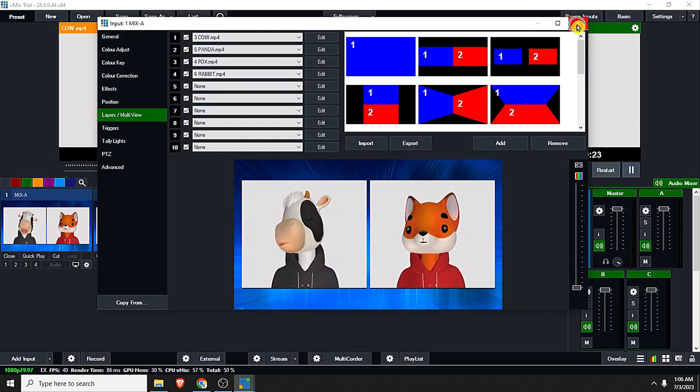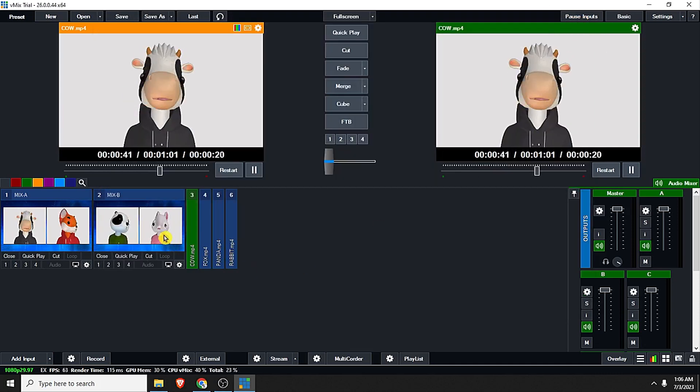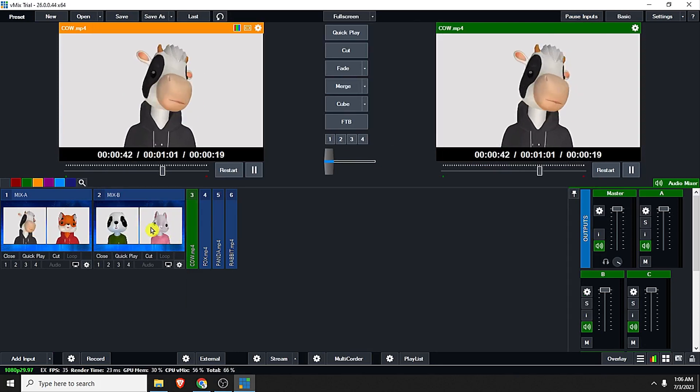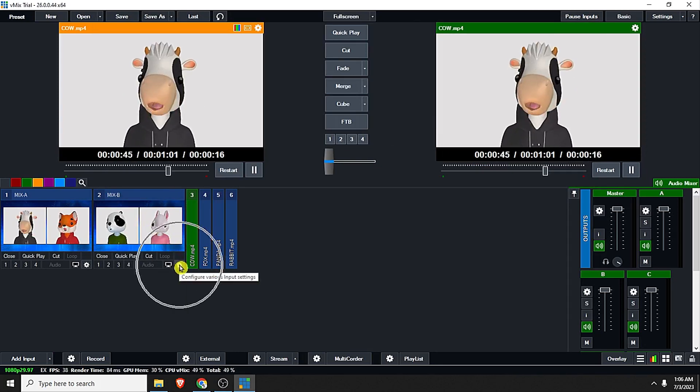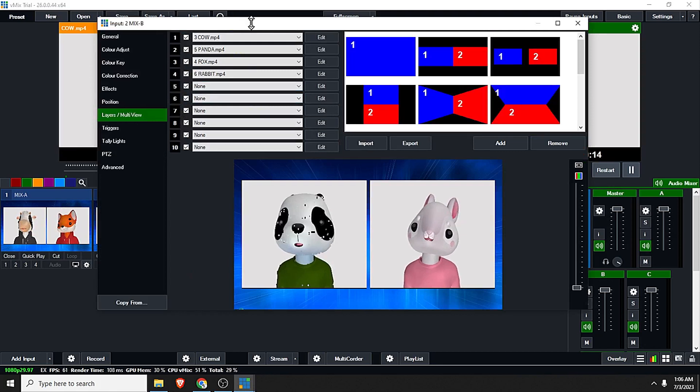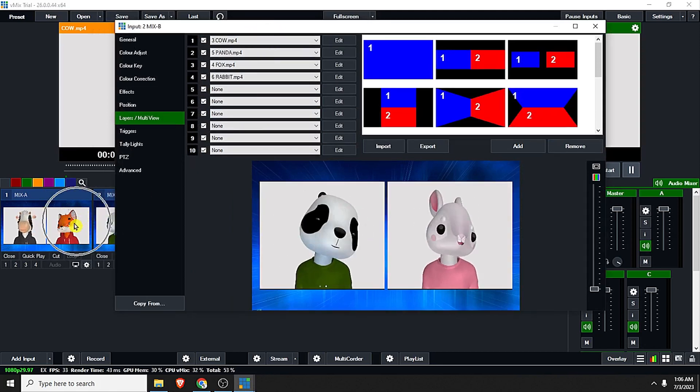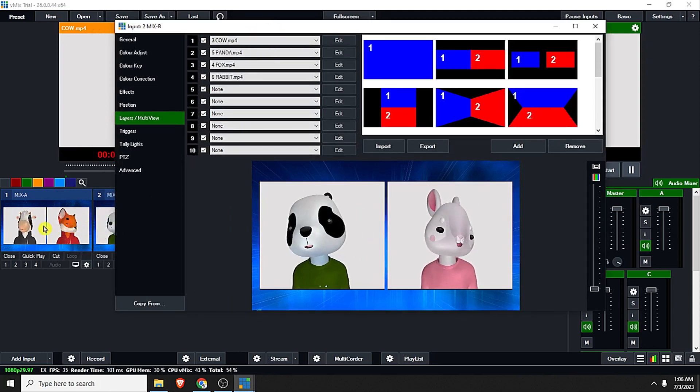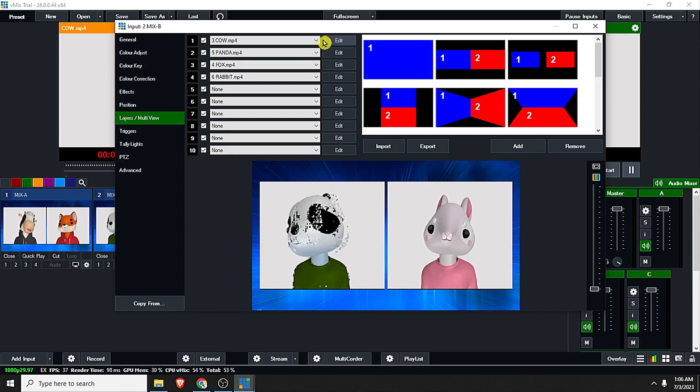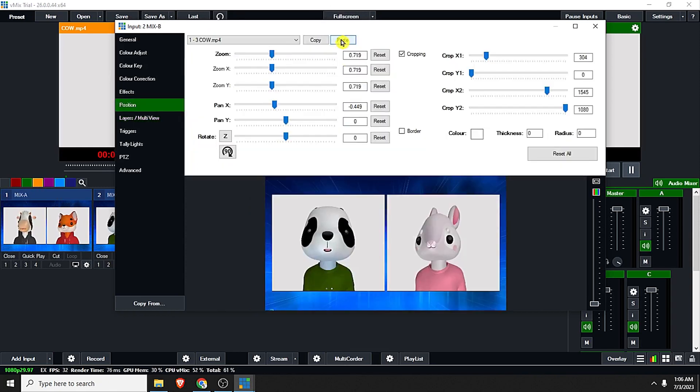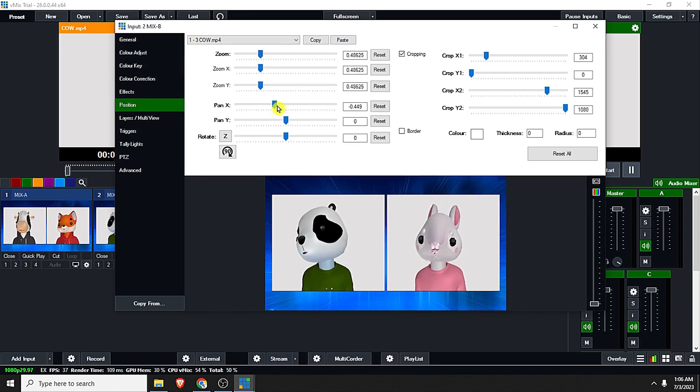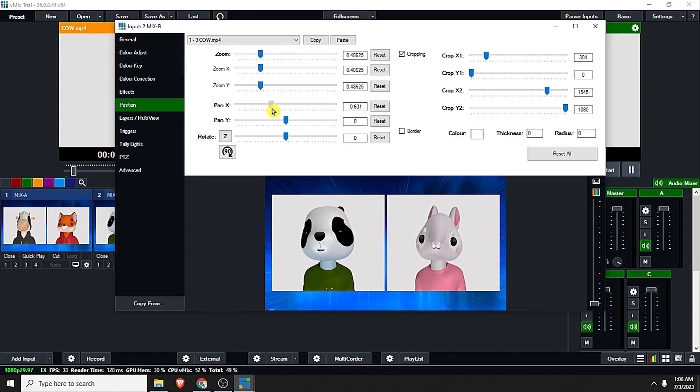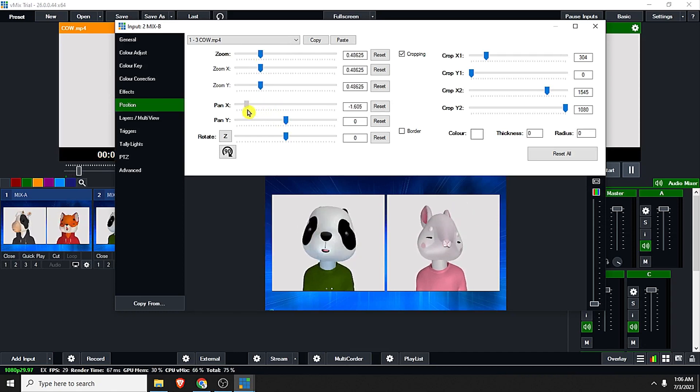Let us click close and also on the Mix B, just click the cog icon. Same as the Mix A, we're just going to minimize the cow and drag it to the left. You can see it below the panda.